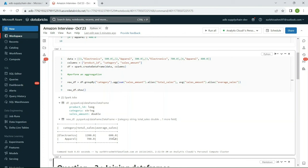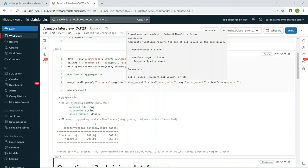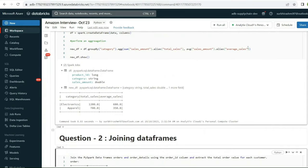So this was an aggregation question. I hope you have a better understanding and will be able to solve any other aggregation problem. Let's move to the next question, which again involves DataFrames — specifically joining them.